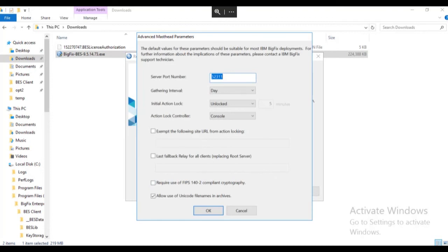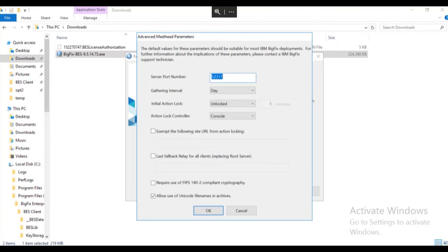The advanced masthead parameters control the communications port that the server and endpoints use to communicate, how often the environment will gather new content, and other settings. Take a minute to review the default masthead settings. Note that all BigFix communication occurs across port 52311 by default. We are going to accept the defaults for this install and click OK.